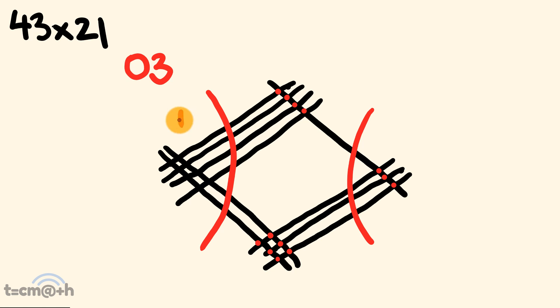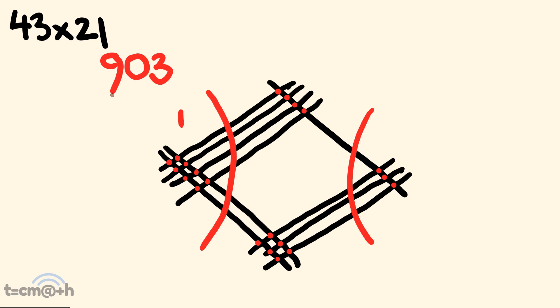So, now, this 1, 2, 3, 4, 5, 6, 7, 8, 9, our answer, we have 903. And that's how you multiply using lines, right? It's a really, really awesome trick.